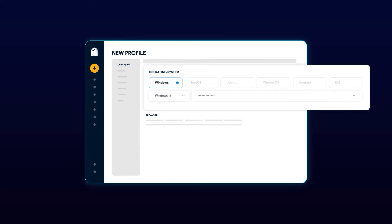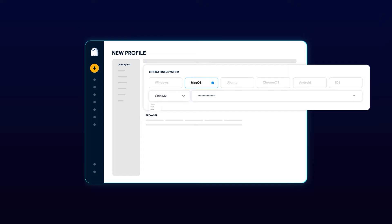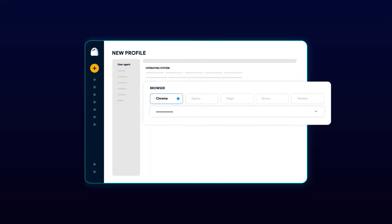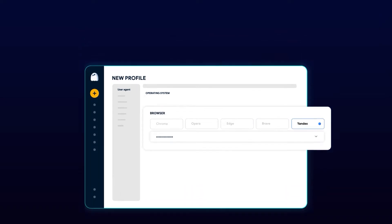Marco is updated with various new operating system and browser parameters such as Windows 11, macOS chip M1, M2, Ubuntu, and Chrome OS. In addition to Chrome, Opera, Edge, the browser parameters now also include Brave and Yandex.